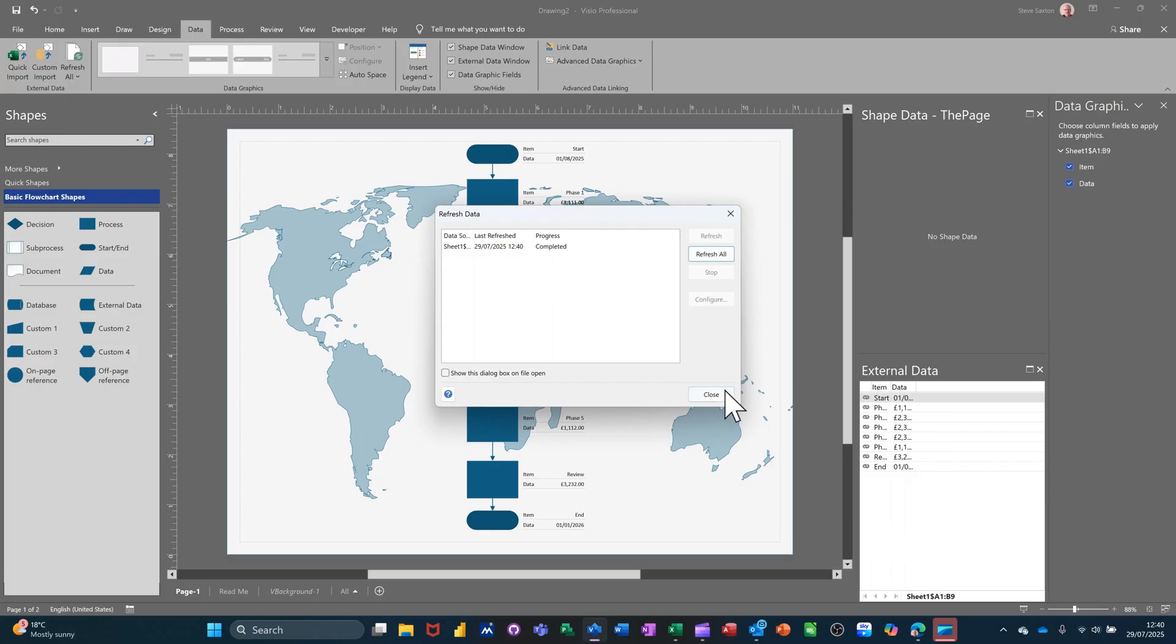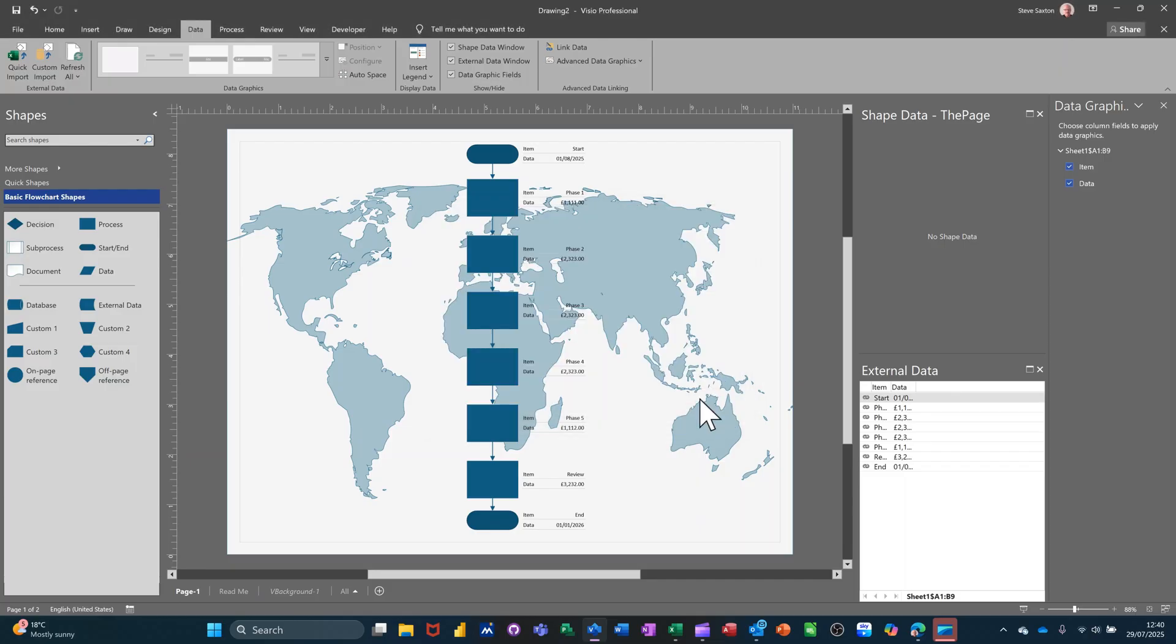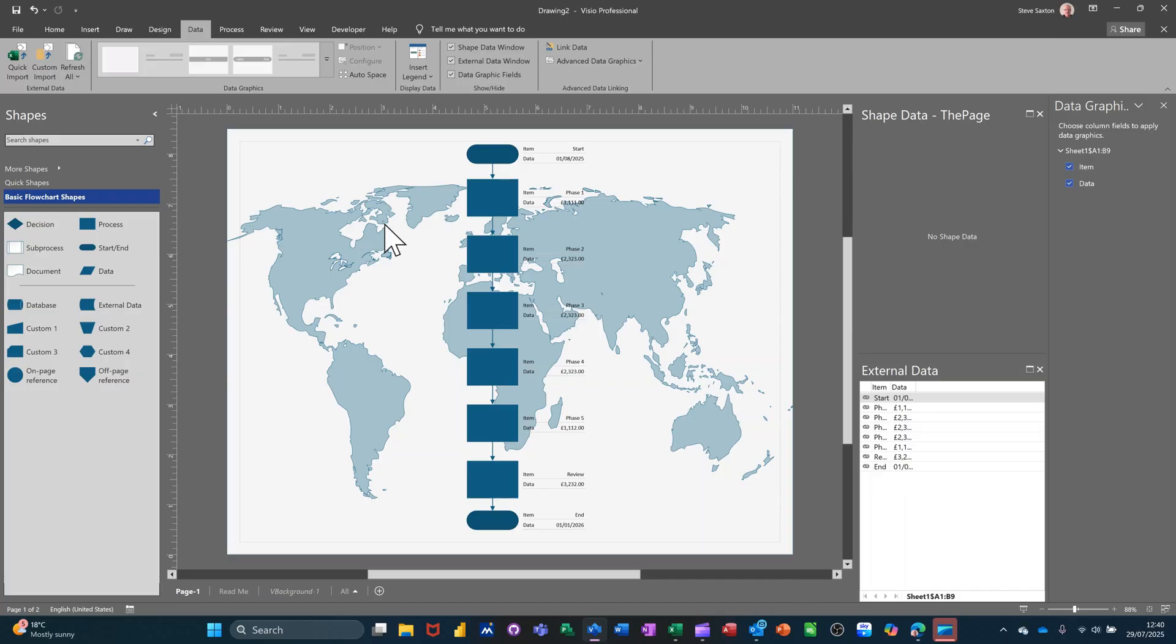So by bringing the Excel data through the wizard into a Visio diagram, in this case a flowchart diagram, the data as it changes in Excel will be reflected in this diagram. So it's a quick way to create a flowchart diagram as complicated as you want really, but bear in mind...